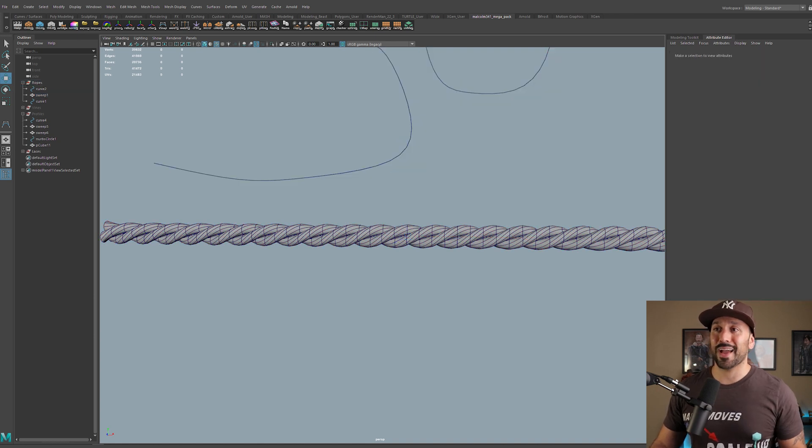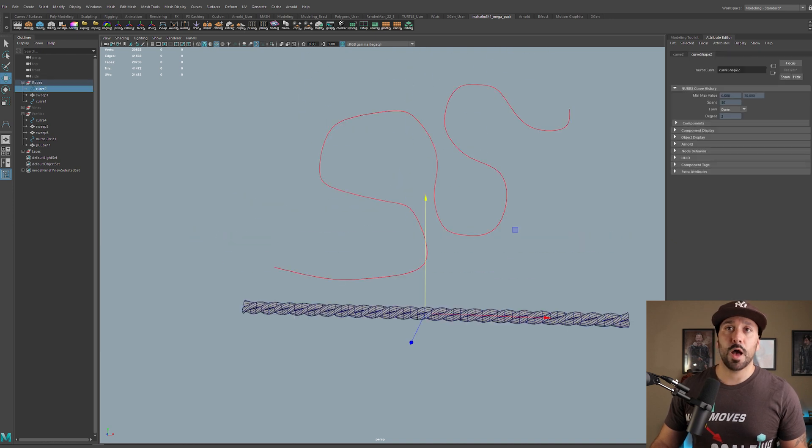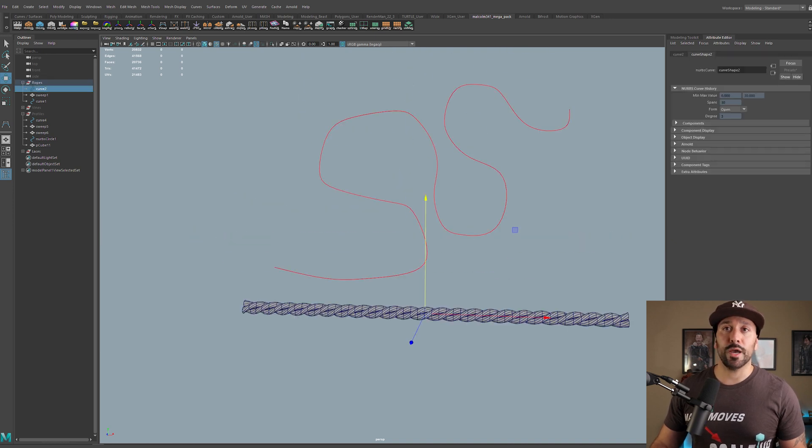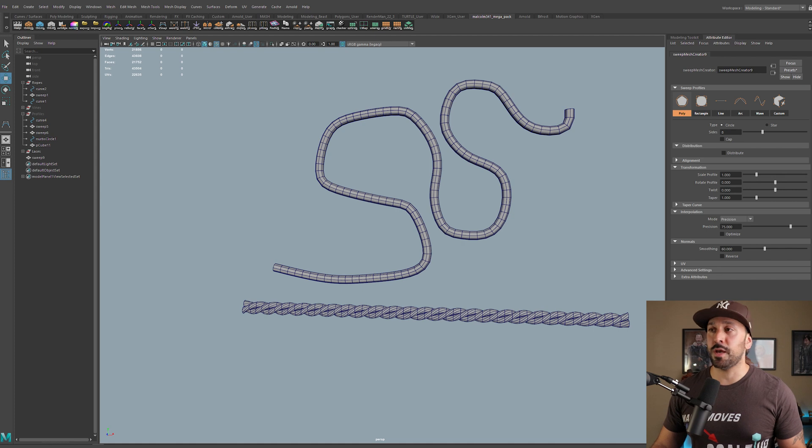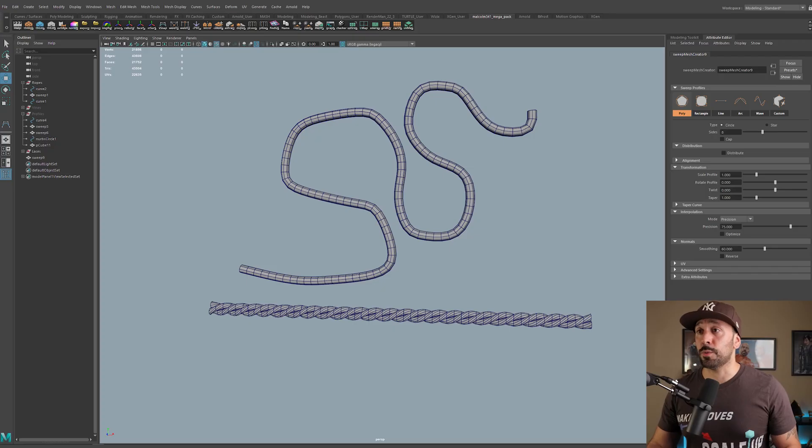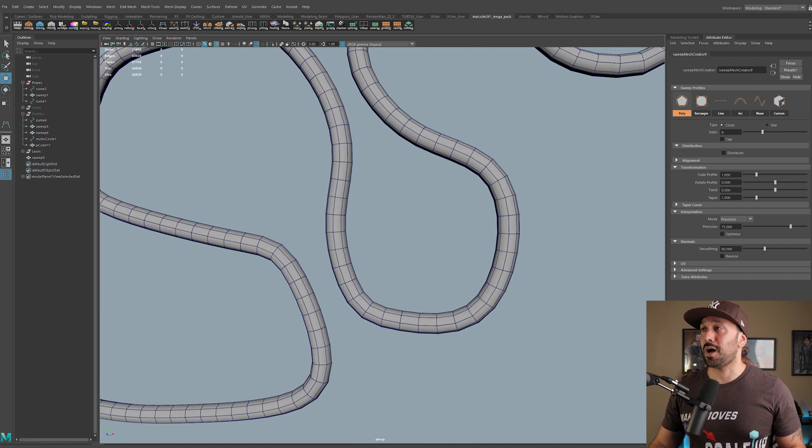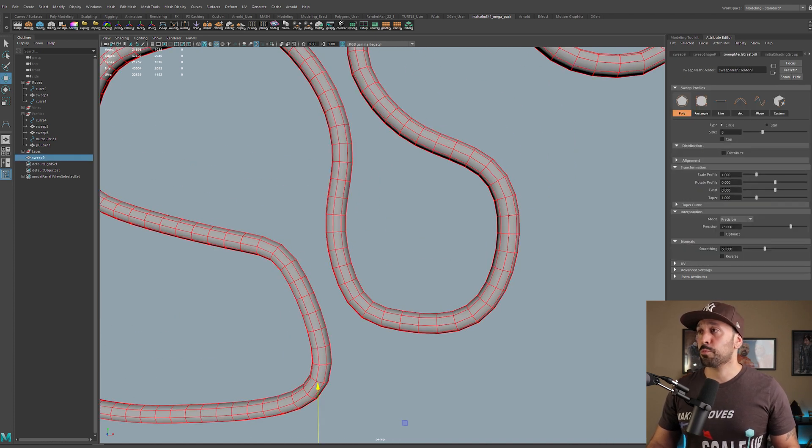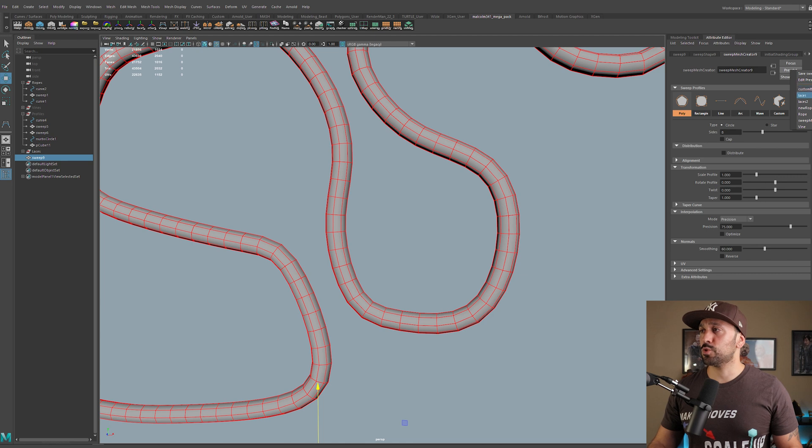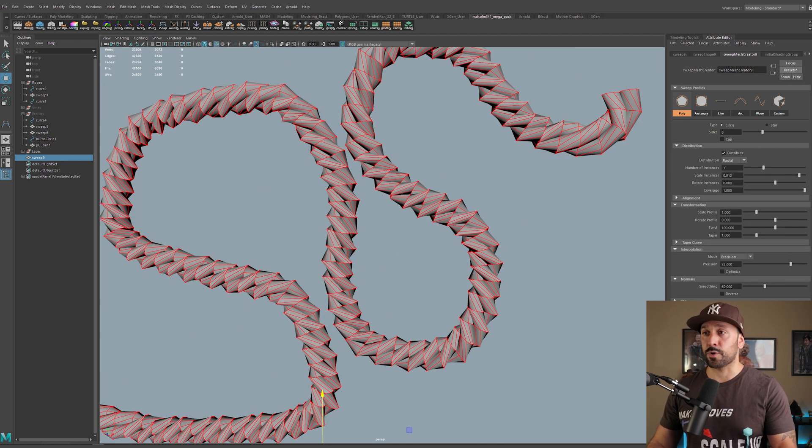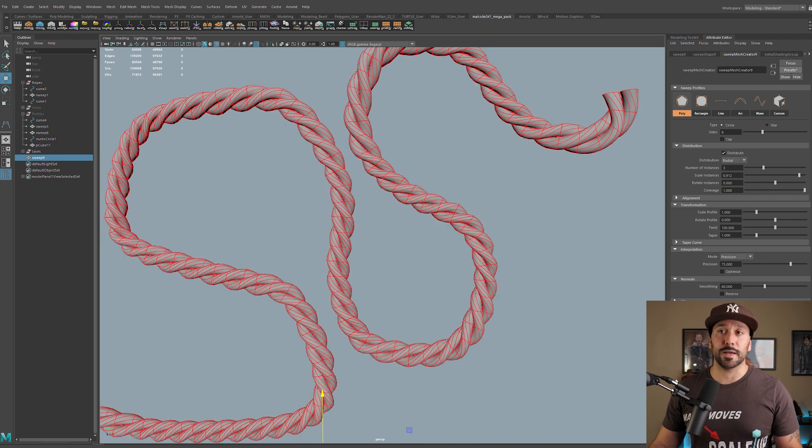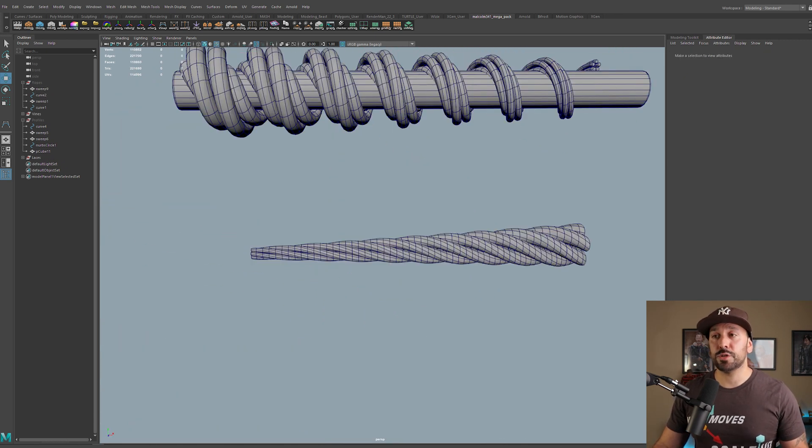I went to presets, then I went to save sweep creator preset, and I just gave it a name. I can delete this, I can select my curve, I can go to create sweep mesh. Now we get a normal sweep mesh attached to this new curve. Anytime that you have a curve already selected, it's going to basically just replace that default linear strip with the curve that you created with your sweep mesh. So what I'm going to do here is simply just apply that preset.